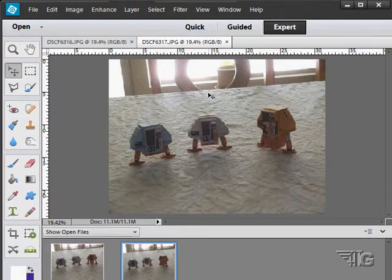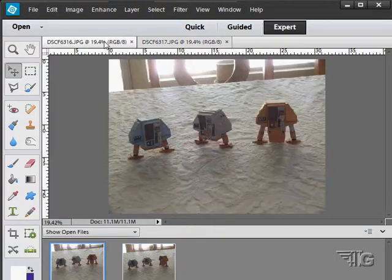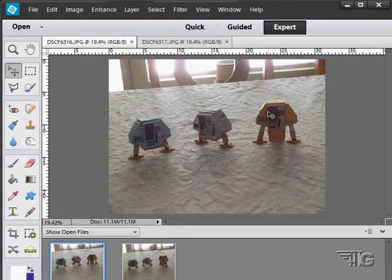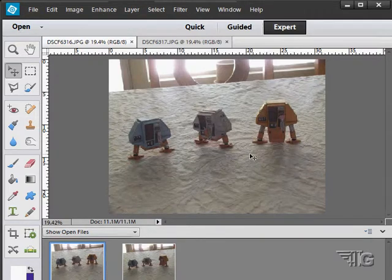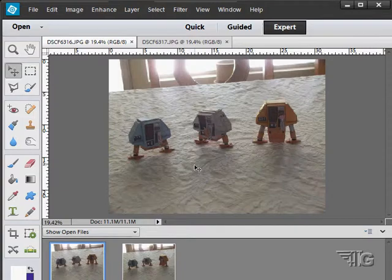In this shot, these two are good. In this shot, this one's good. So if I could combine those two pictures together, I would then have them all facing forward. You can do that with this Group Shot. Let's take a look at that.